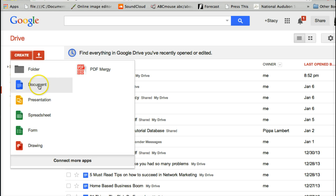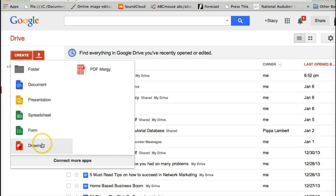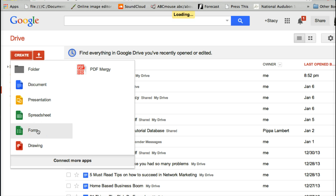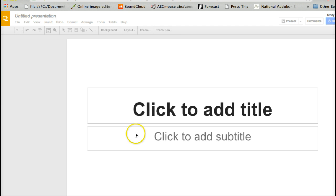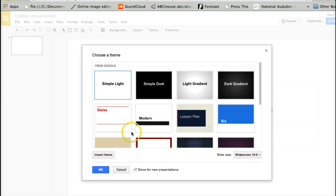Click Create and we want to do a presentation. You can do a regular Word document, presentations, spreadsheets, forms — I haven't done drawings. I've also saved videos on here and I'm able to share a link. Today we're going to do a presentation.